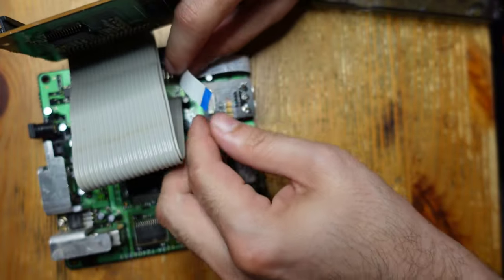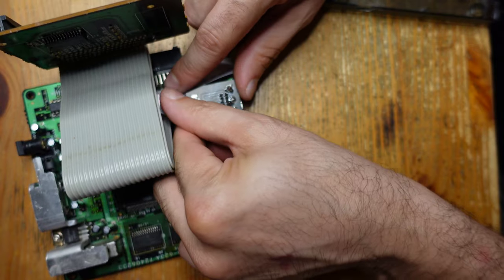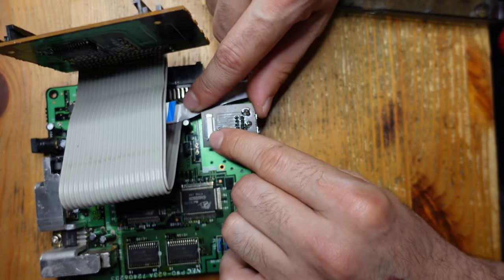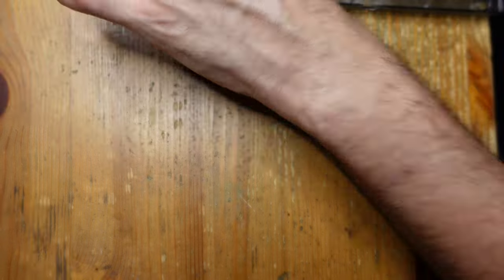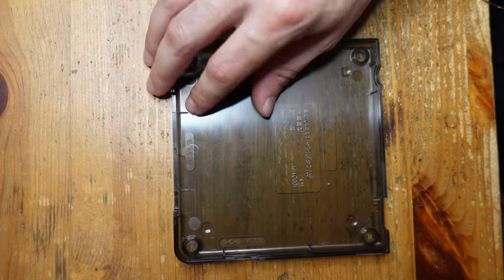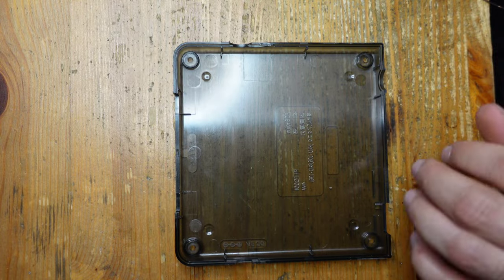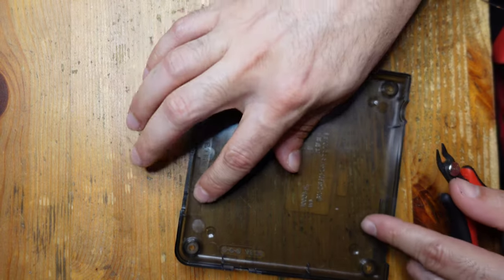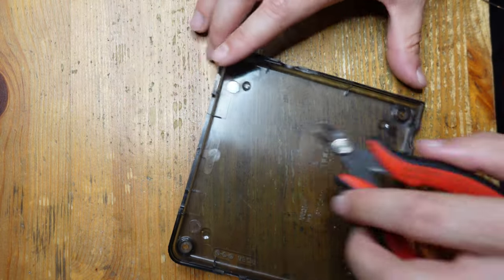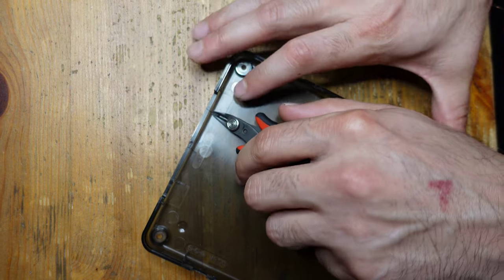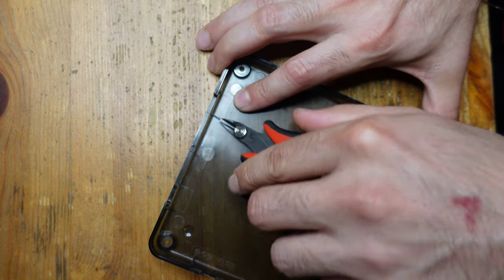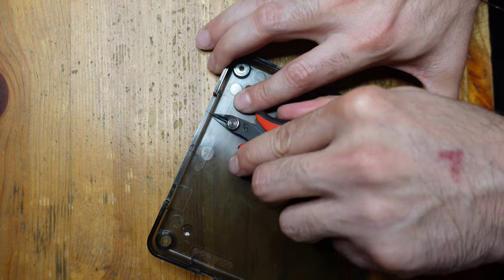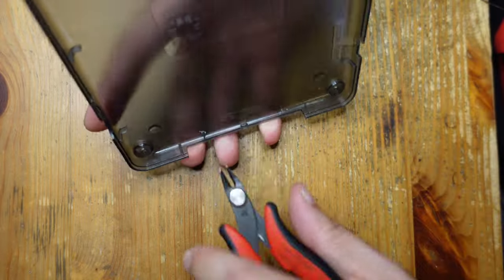I think the only other thing I need to do is some minor adjustments to the bottom shell of the PC Engine. So you can see there's these two ribs right here underneath the expansion port. They actually get in the way of the TurboNanza. So what I'm going to do is just use my flush cutters and remove them.